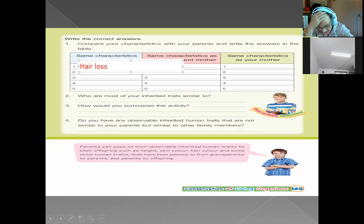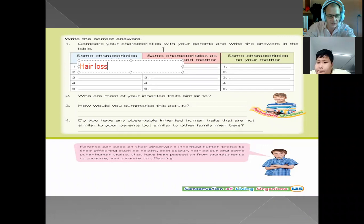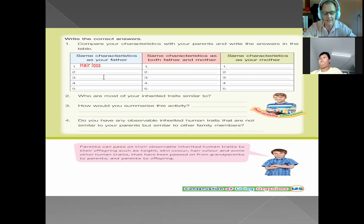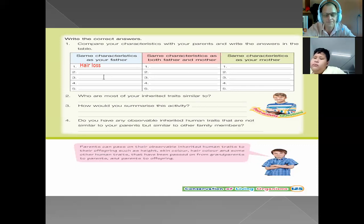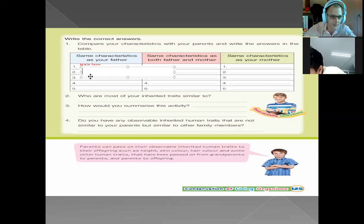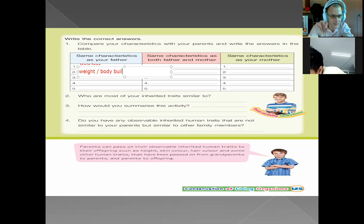I'll give you one example from my own life. My dad lost his hair on top of his head, and I am also losing my hair on top of my head — that is something I inherited from him. What else can you inherit from your father? Give me any example. What about your weight? You can get your weight or your body build from your father.